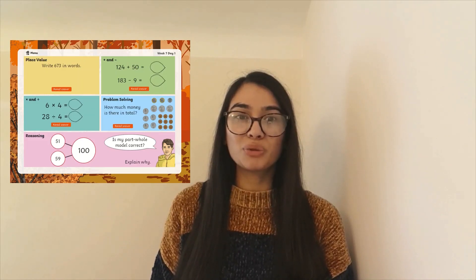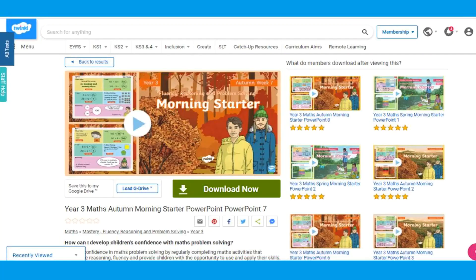Hi everyone, it's Selina from Twinkle. In this video I'll be showing you Twinkle's maths morning starter PowerPoints, which are perfect for children to use to practice a range of skills and topics.